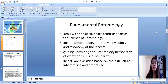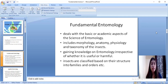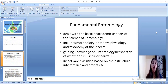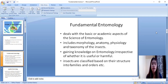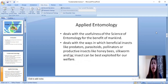Fundamental entomology deals with the basic or academic aspects of entomology. It includes the study of morphology and anatomy of insects, gaining knowledge on entomology irrespective of whether it is useful or harmful. In this respect, we classify the insect into its family and order without concern for economic benefit.